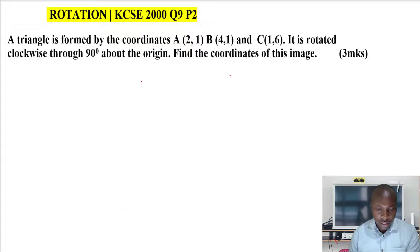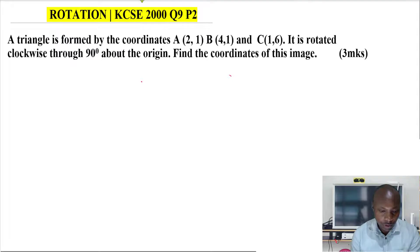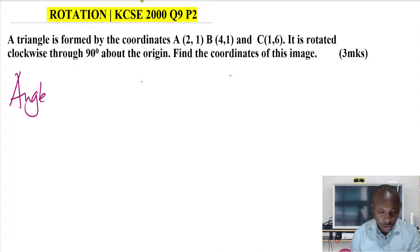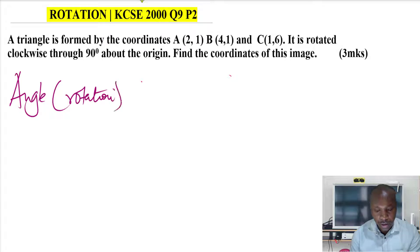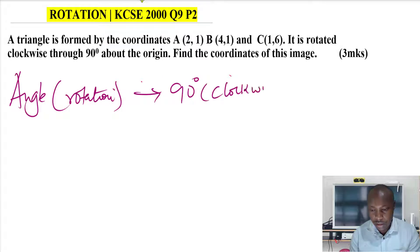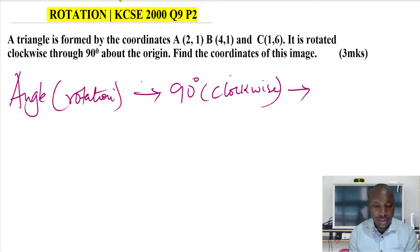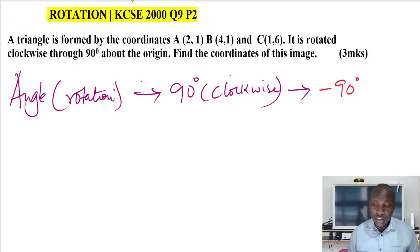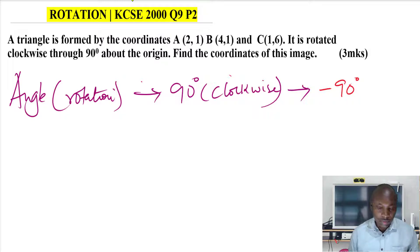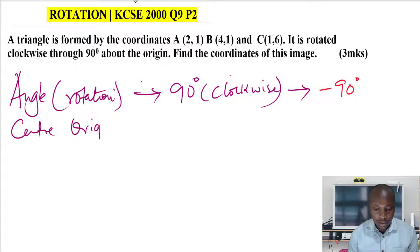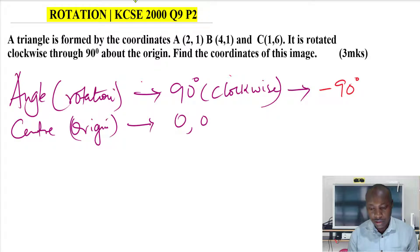So in this question, you're given the angle of rotation, which is 90 degrees, and it is stated as clockwise. If the angle is 90 degrees clockwise, that means the angle is negative 90 degrees. If it is anti-clockwise, it's positive — so anti-clockwise would be positive 90 degrees. The center of rotation is the origin, which is (0,0).